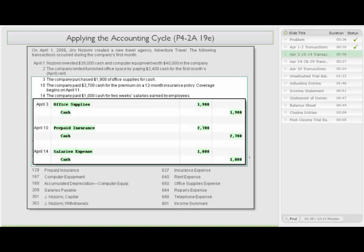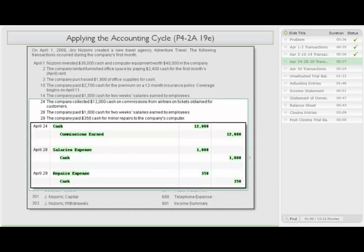Coverage begins on April 11th. On the 14th, the company paid $1,000 cash for two-week salaries earned by employees. So we debit salaries expense for $1,000 and credit cash. On April 28th, the company paid another $1,000 for another two-week salaries earned by employees. So we debit salaries expense and credit cash for $1,000.